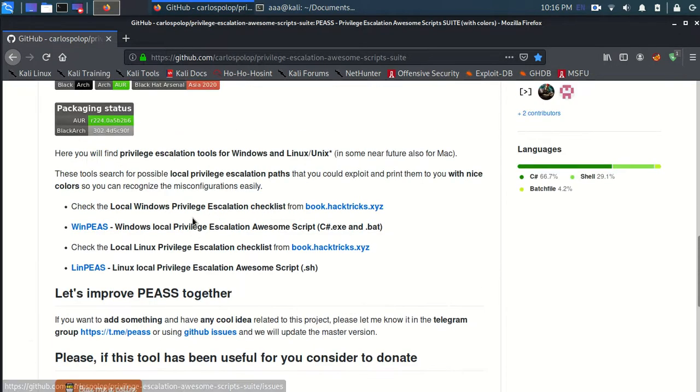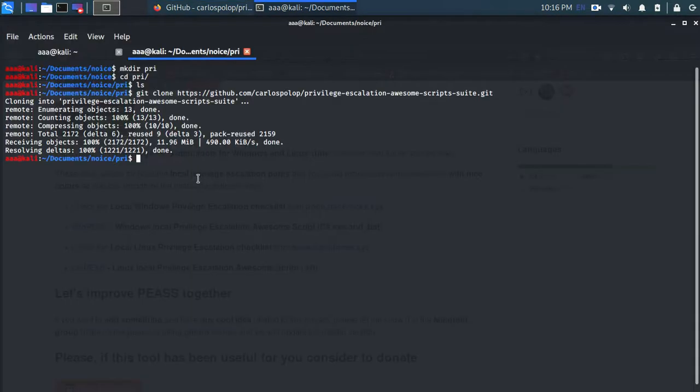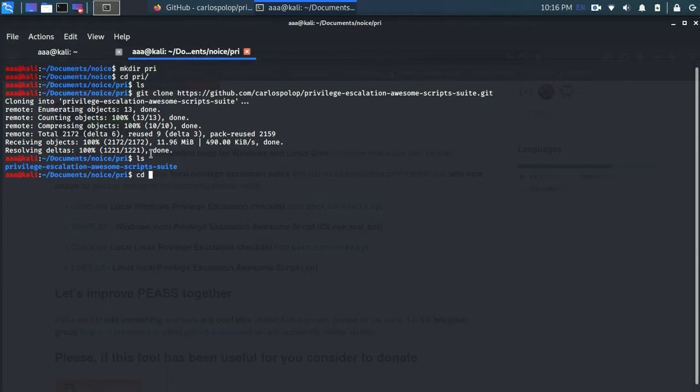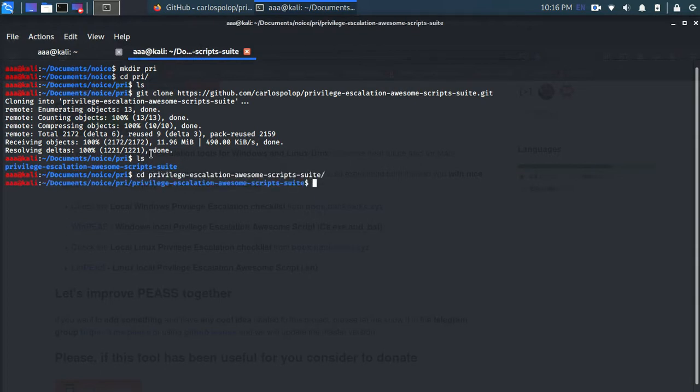And it's done. Let's see. Let's go into the folder. That's ls.